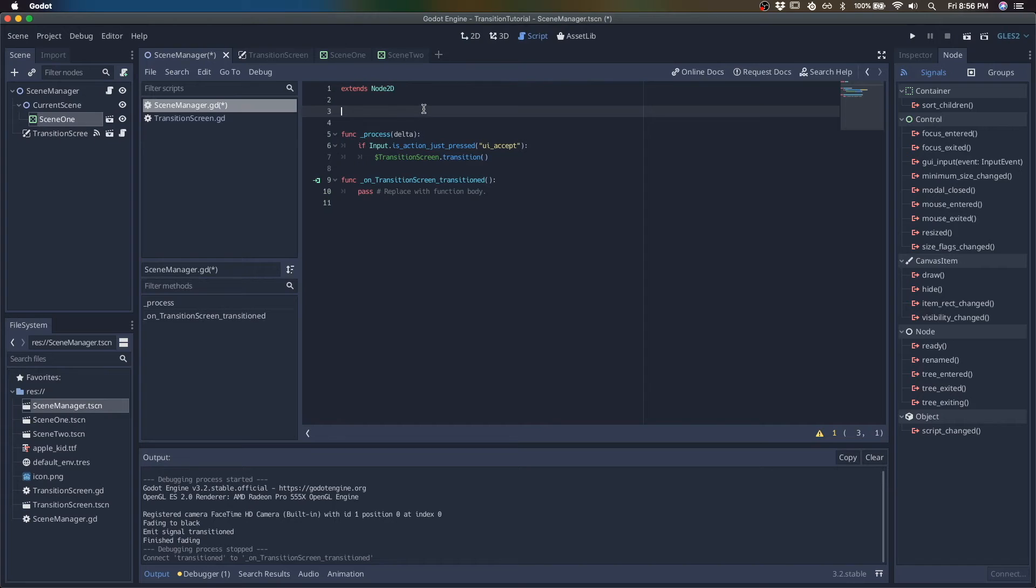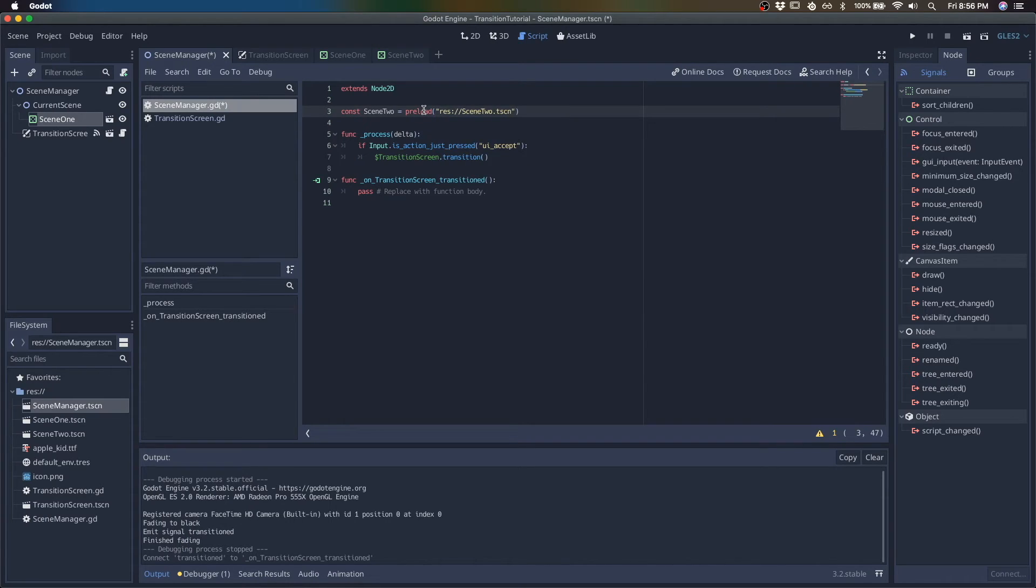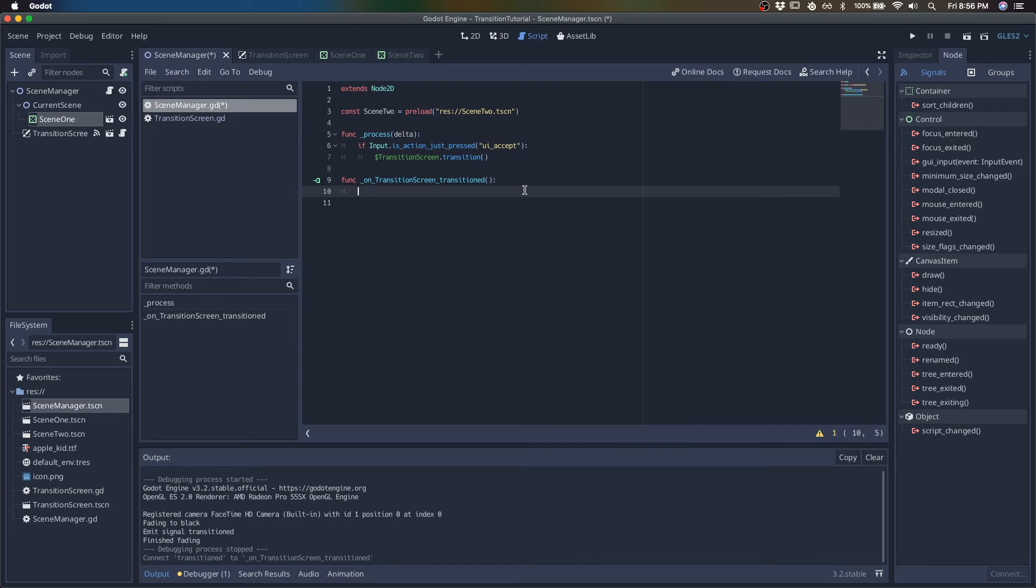So let's get a reference to scene two, scene two. And so when this finishes, we swap it out.